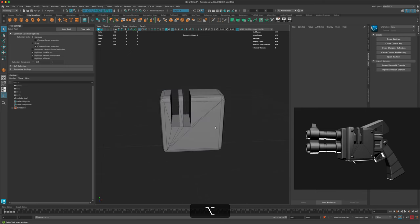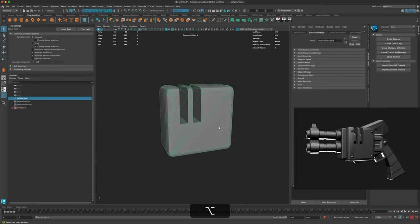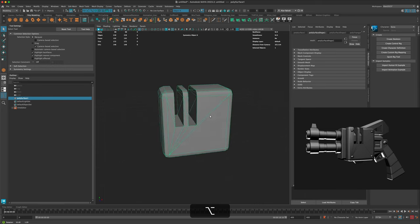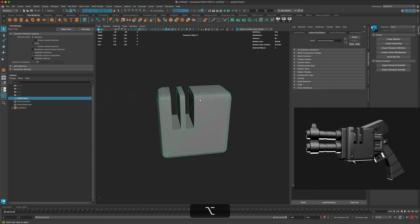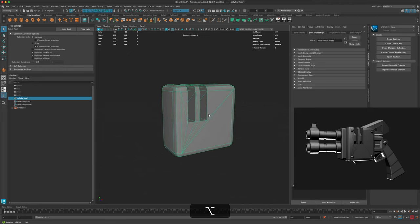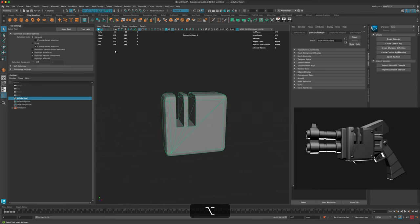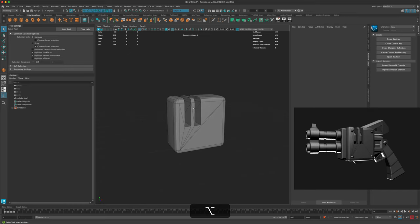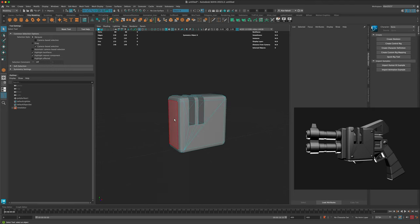Tris are fine for this low poly weapon. Normally you want to avoid tris for character animation because they don't deform well, but because this is a weapon it's not going to be deformed, so having tris is absolutely fine. You can see the count — if this were a game asset it's only 172 tris, so it's very low poly and fine for a game asset.